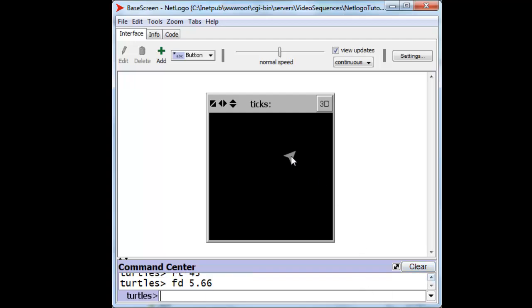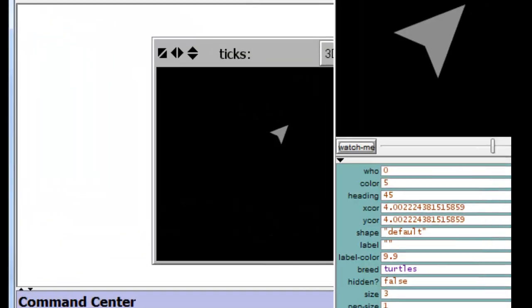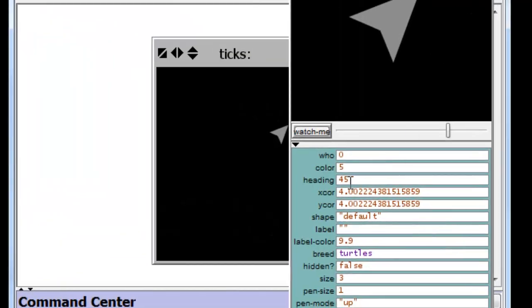and we check once more where he went, we will see that he's almost exactly, although not exactly, not perfectly, at coordinates 4, 4.